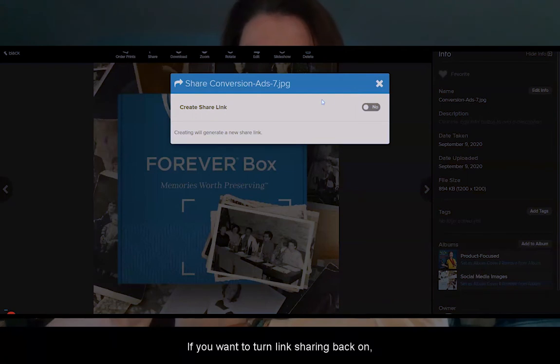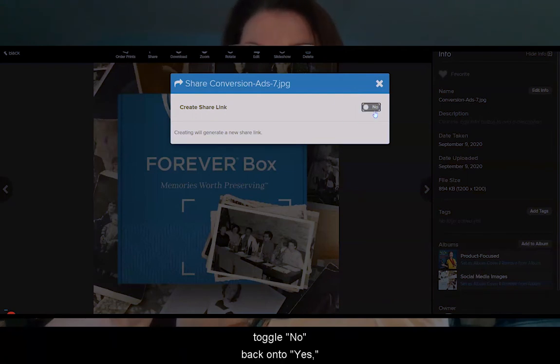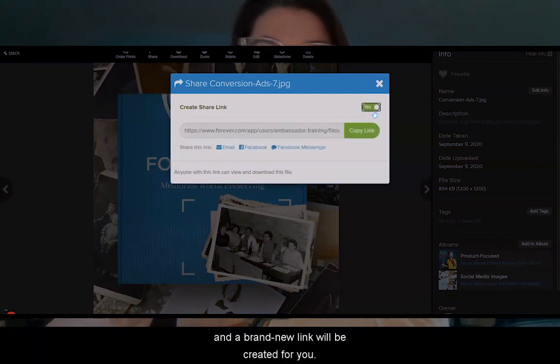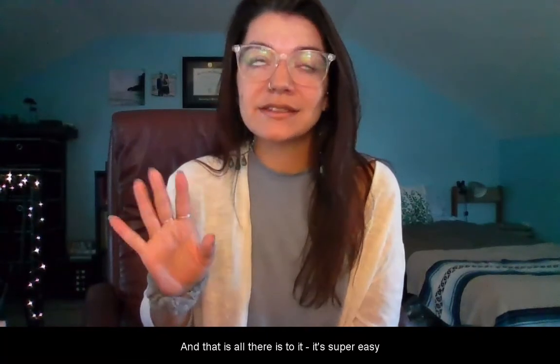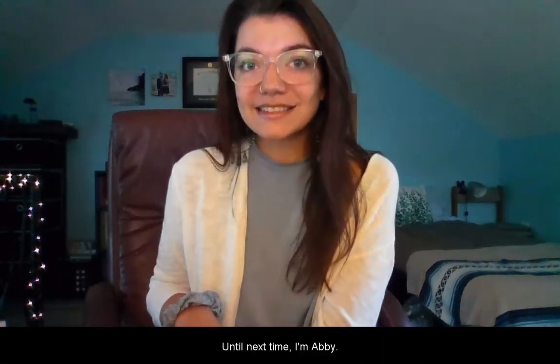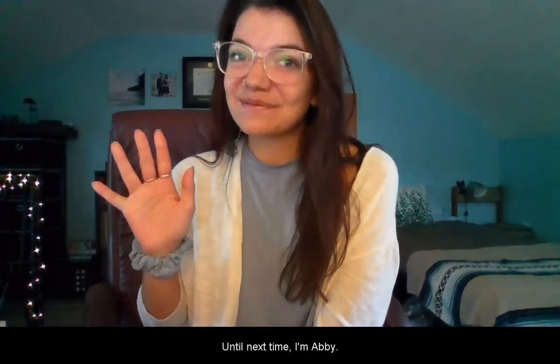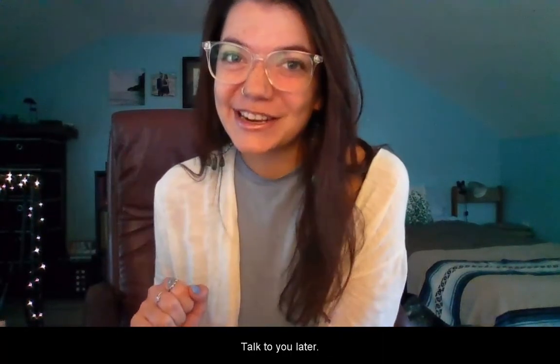If you want to turn link sharing back on, toggle No back to Yes and a brand new link will be created for you. And that is all there is to it — it's super easy and an invaluable resource to your privacy with Forever. Until next time, I'm Abby. Talk to you later.